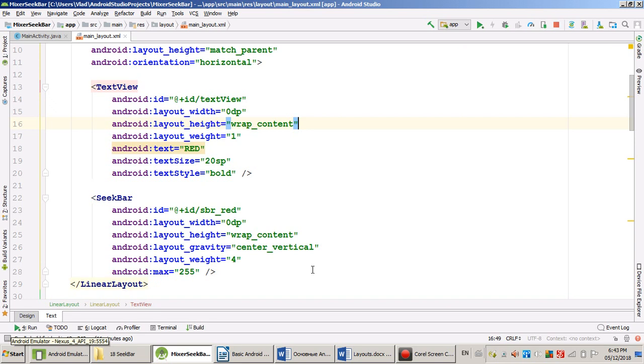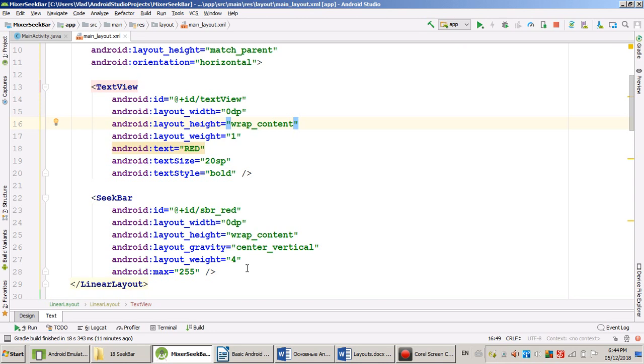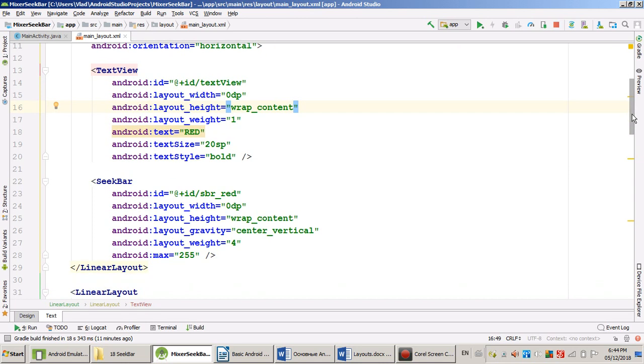What else I did for my SeekBar? Very important attribute maximum value. So I synchronize my SeekBar and my colors. Because my colors may change from zero to 255. By default SeekBar changing from zero to 100. So I change this number. So I don't have to calculate the color. I just take SeekBar position and it's my color. Very important attribute for the SeekBar max.